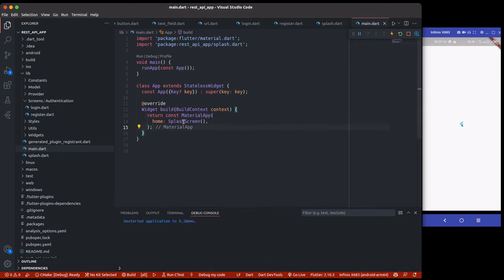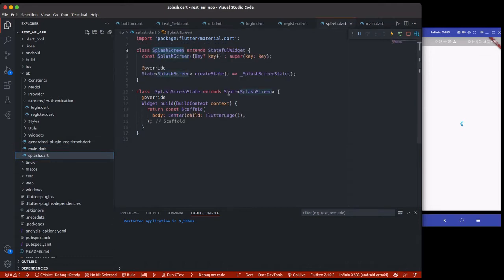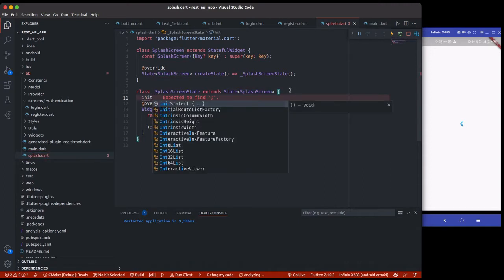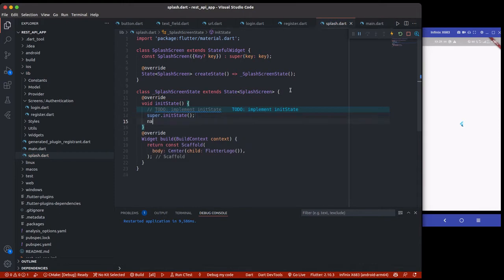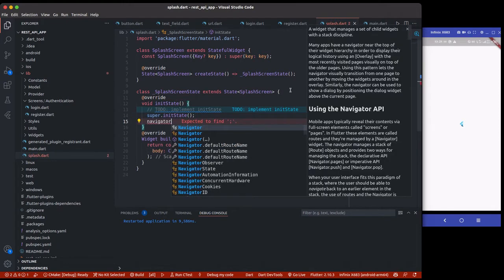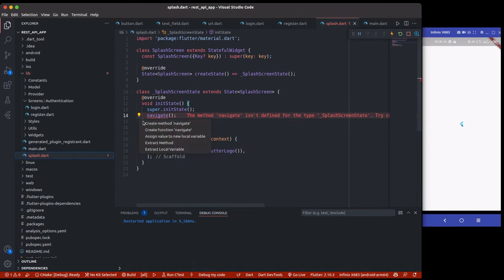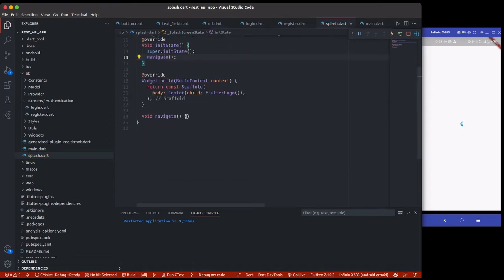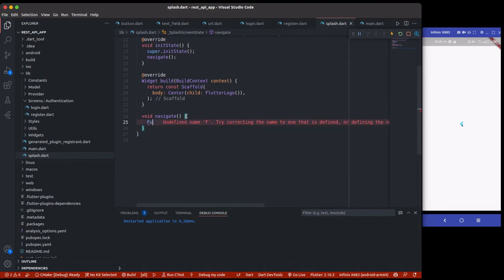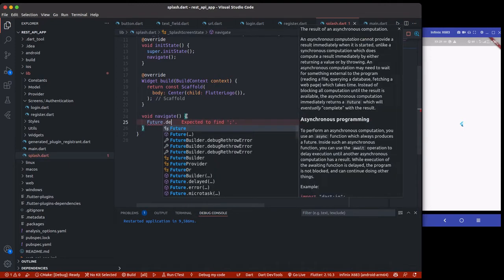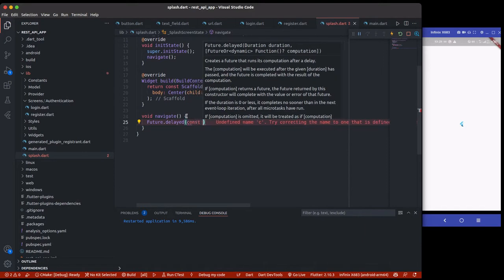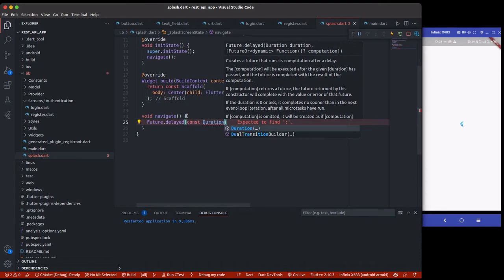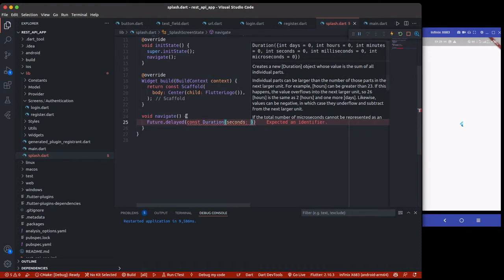Now we'll work on the splash screen navigation. We want to create a simple `navigate()` method inside the state. Using a future with a delay, for every three seconds it navigates to whichever page — but for now we're just going to navigate to the login page so we can build up the UI.